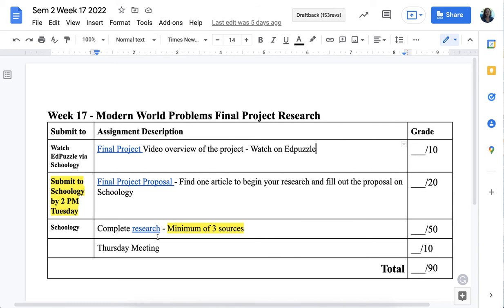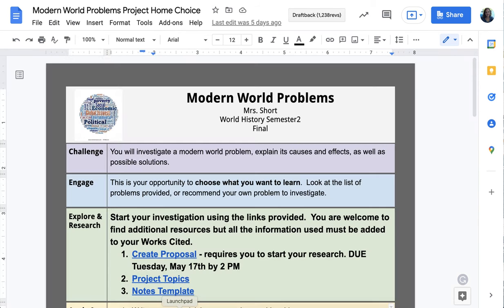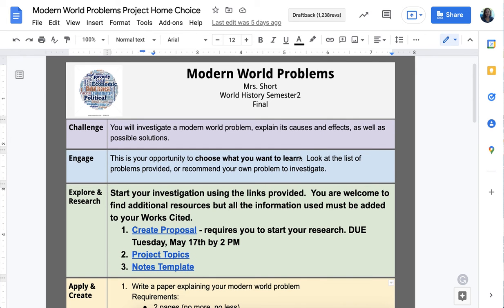I do have a meeting with you on Thursday, so if you have any additional questions as you're doing your research I can help you then. Now let's look at the Modern World Problems assignment page. You're explaining the causes and effects as well as possible solutions to a modern world problem of your choosing.